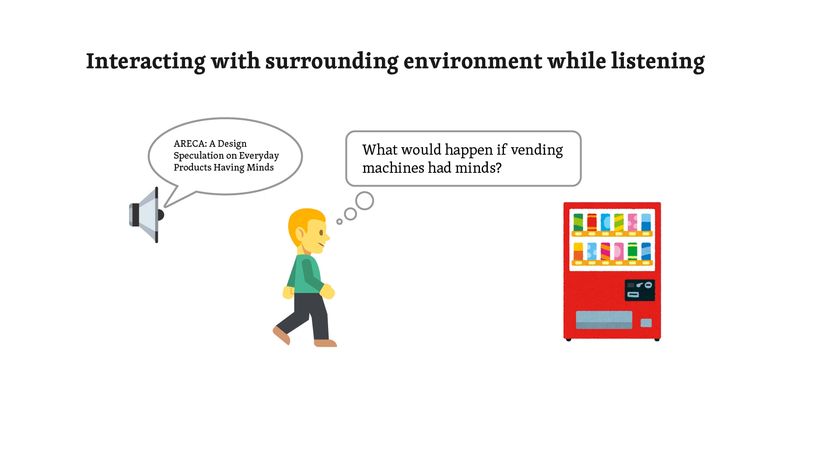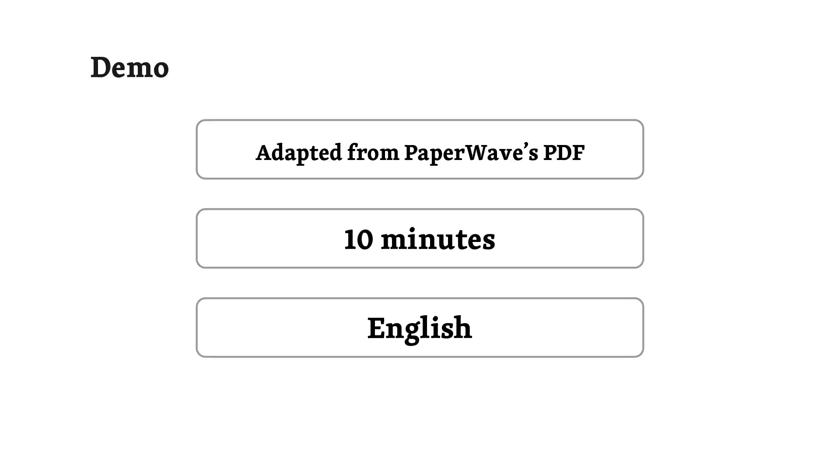It seems to encourage a more active and creative thought process. If you're interested in learning more, I encourage you to check out the full paper. Now, let's move on to the demo section. Could you explain what we'll be listening to and play the episode generated by Paperwave? Certainly. The upcoming episode is a 10-minute podcast adapted from the Paperwave research paper itself. The language is set to English. Let's listen.